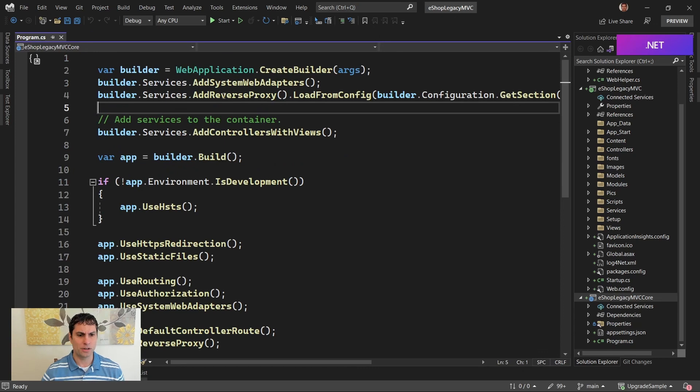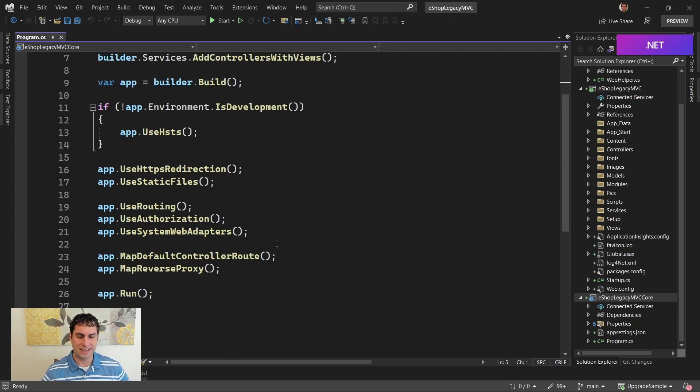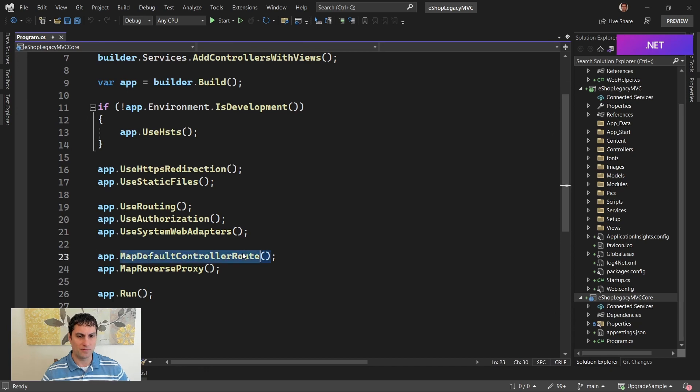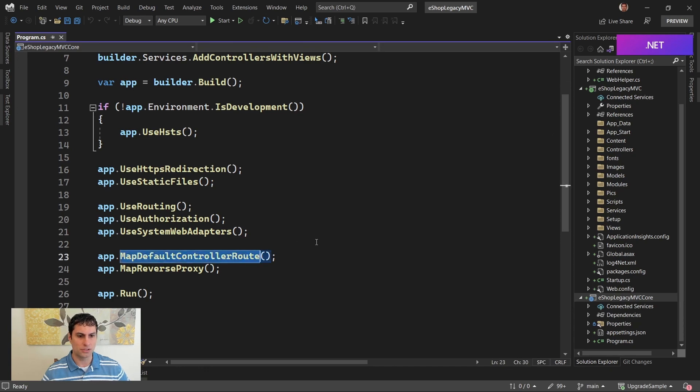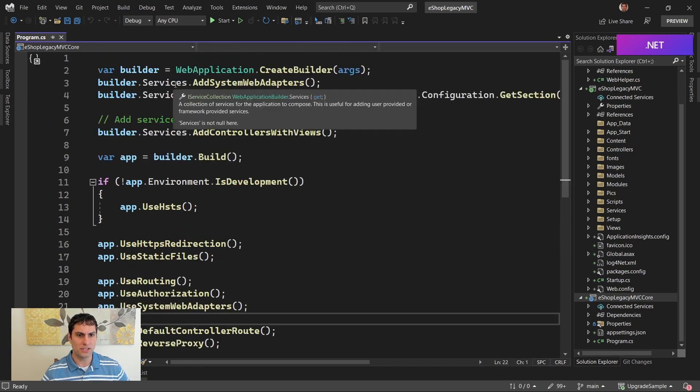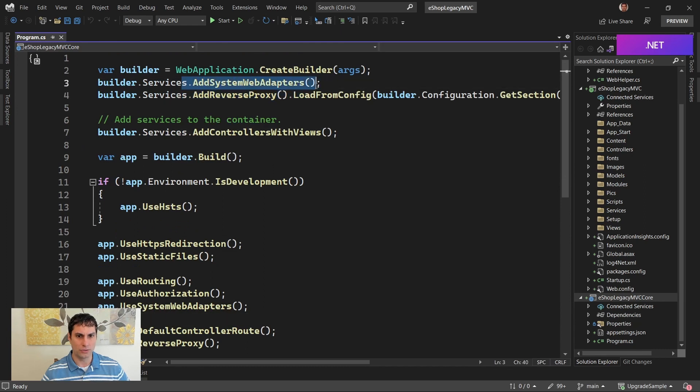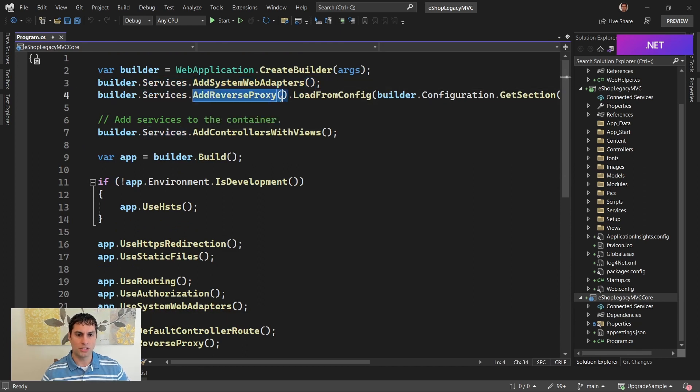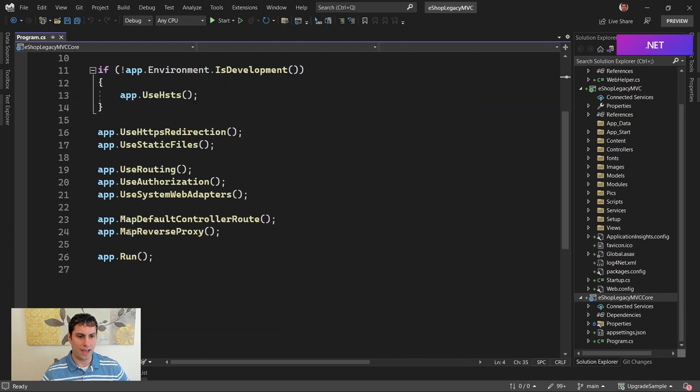If we come back to the program.cs, again, it's very typical. It's just kind of an empty ASP.NET Core app with MVC controllers registered. The one thing that's different is that you can see we've registered those system web adapters in our DI container. We've also set up services for the reverse proxy, and we've added the reverse proxy to our middleware pipeline.